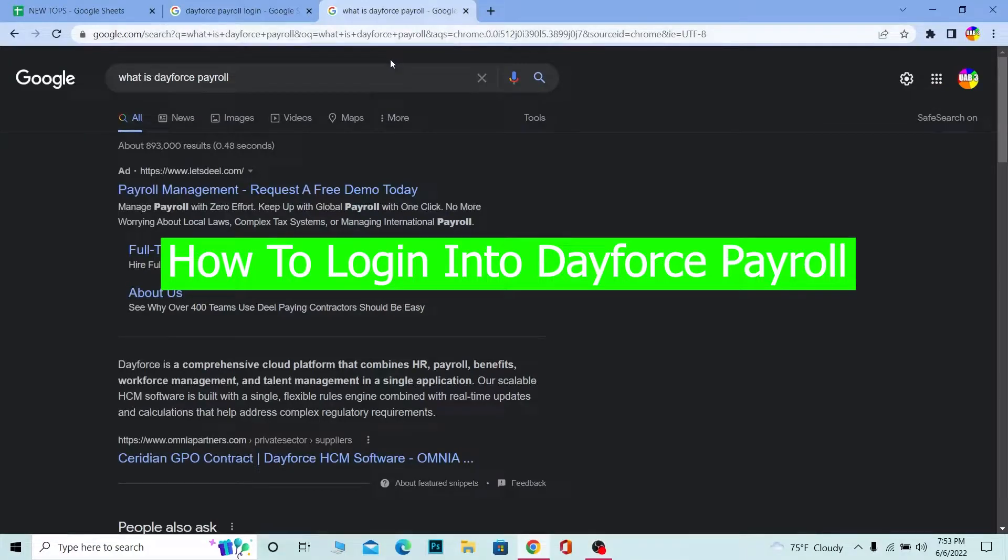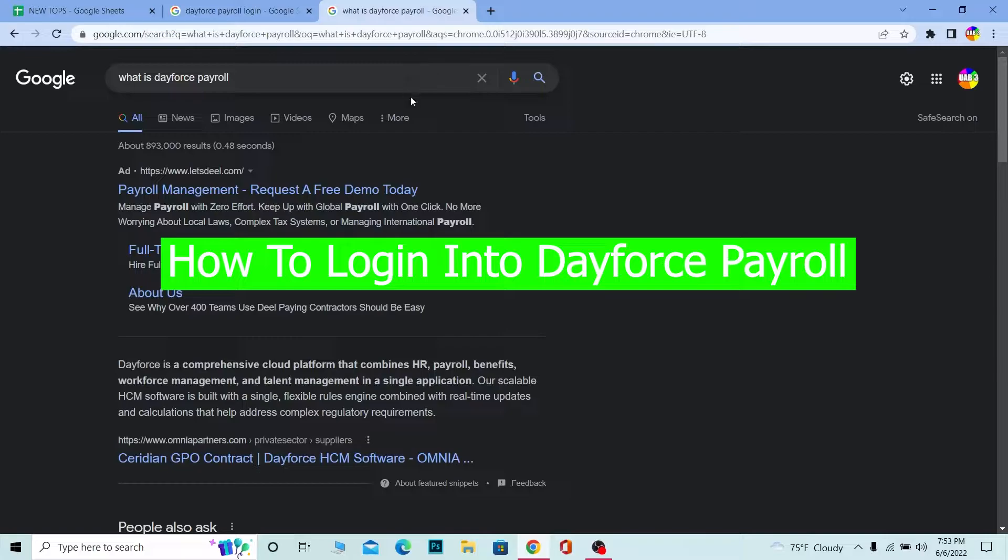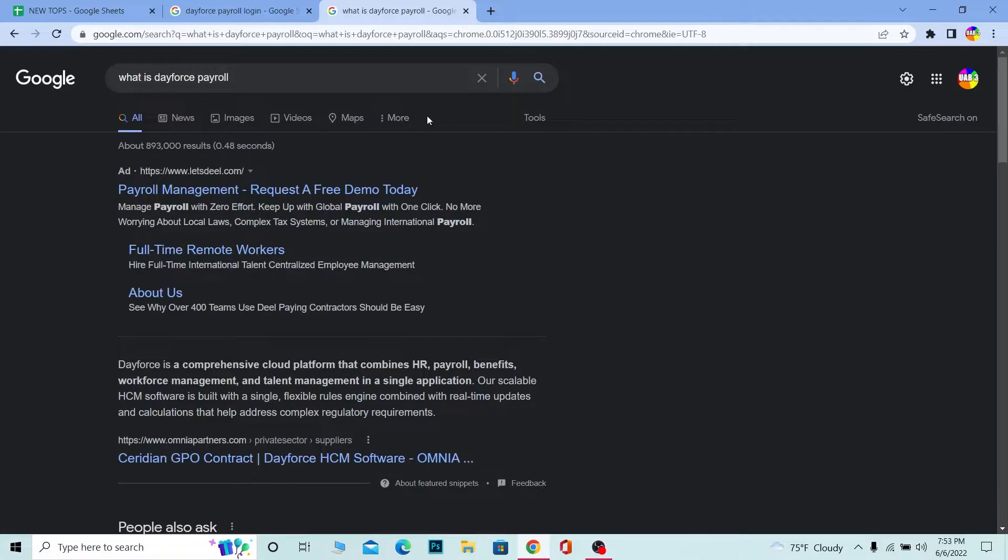What's up everybody, welcome to our channel One Two Step. We're back with another brand new video. Today's video is on Dayforce Payroll. Dayforce Payroll is basically a comprehensive cloud platform that combines human resources, payroll, benefits, workforce management, and talent management.